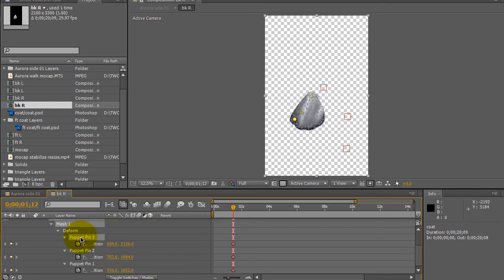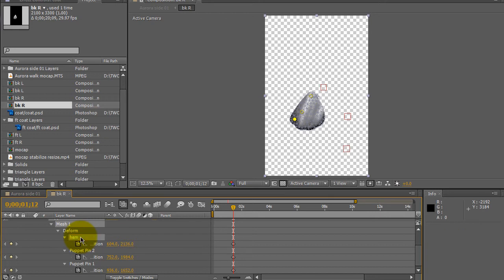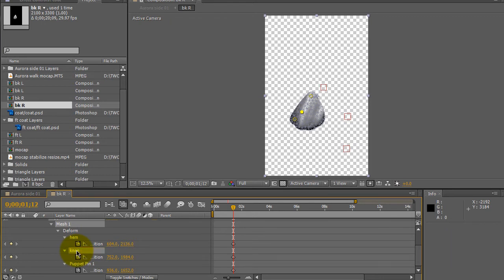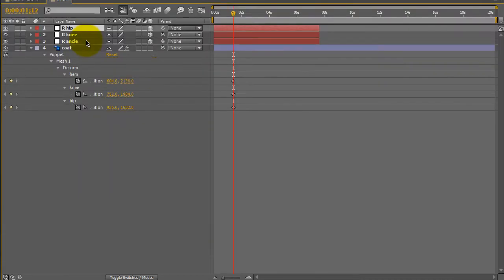So when I click on this puppet tool I notice that the ankle one shows up so I'll name that hem for the lower part of the dress and then the knee part and I'll name that knee and then the hip part, name that hip. And all